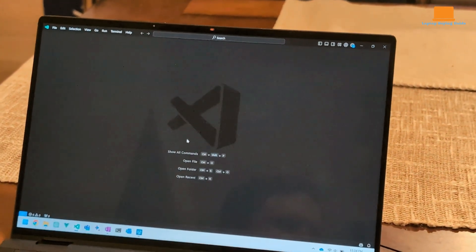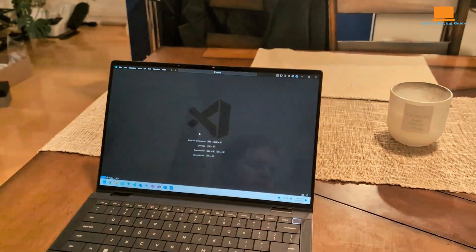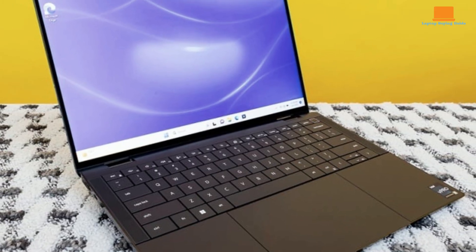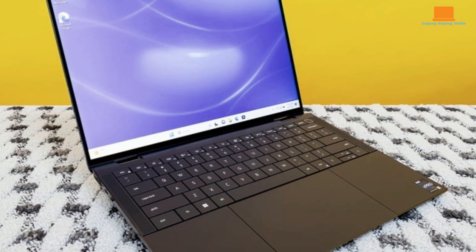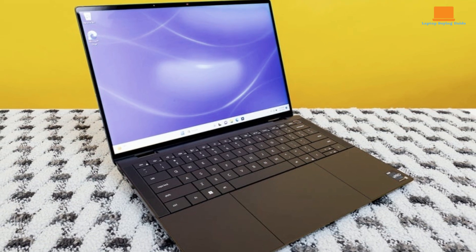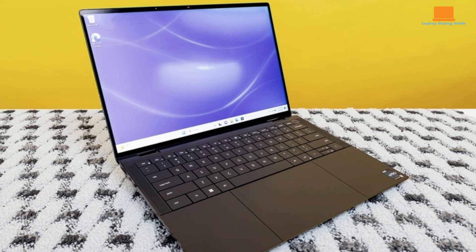However, it only features Thunderbolt 4 ports, has an uncomfortable hard-edged palm rest, is expensive, and offers limited screen options.